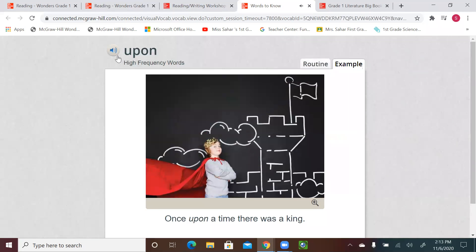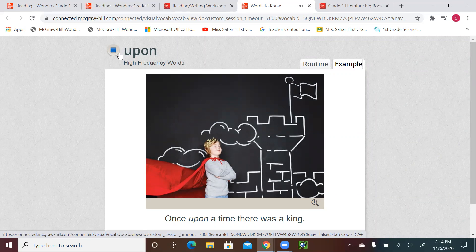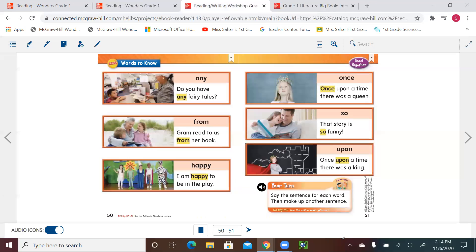All right, let's read the words and sentences, and then it's your turn to read the sentence and create one while you're reading the word. First word: any — do you have any fairy tales? From — Graham read to us from her book. Happy — I am happy to be in the play. Once — once upon a time there was a queen. So — that story is so funny. Upon — once upon a time there was a king. These are the six new words we'll be using in our story.